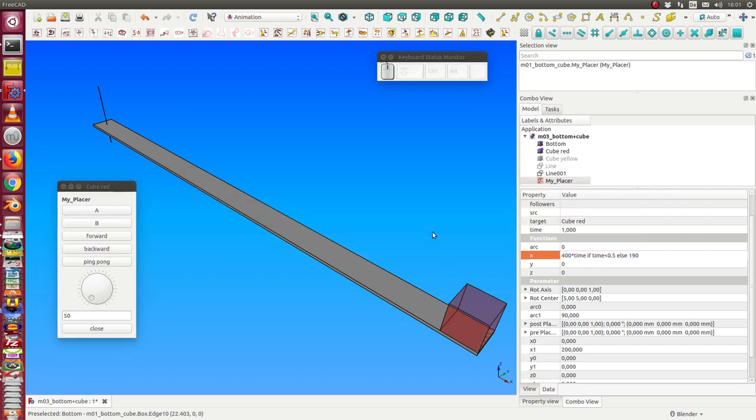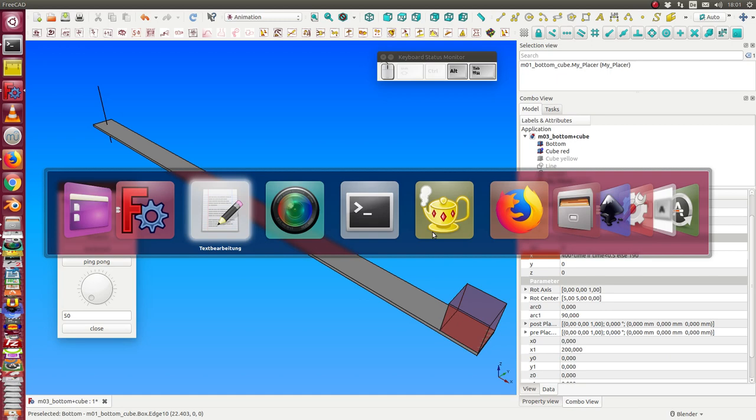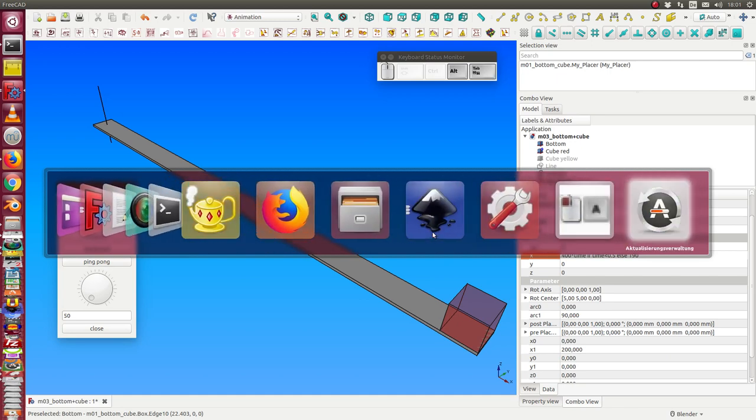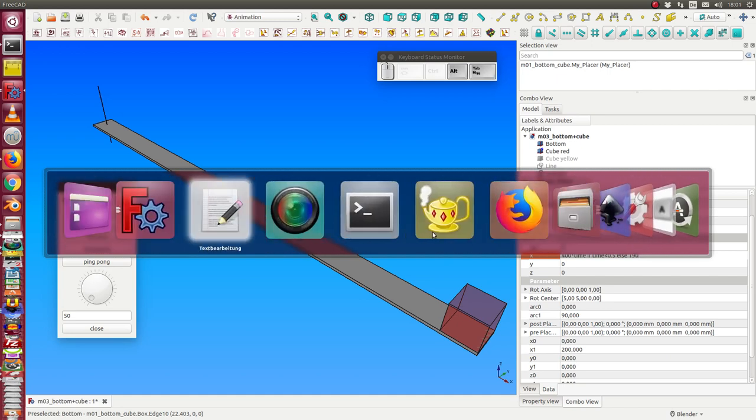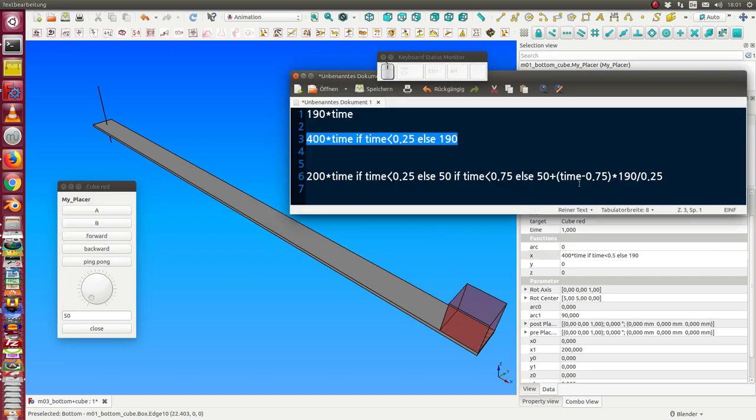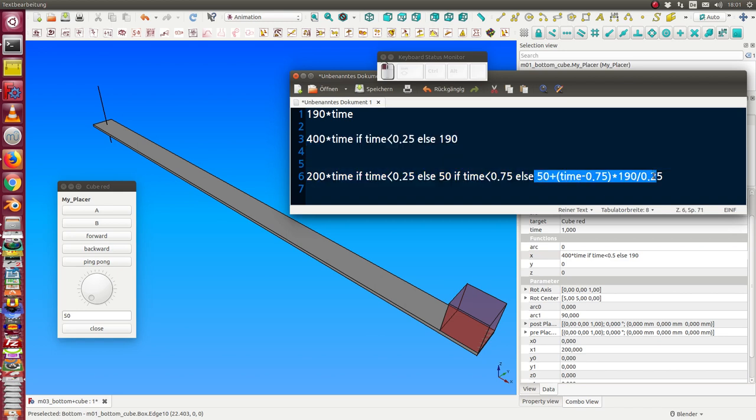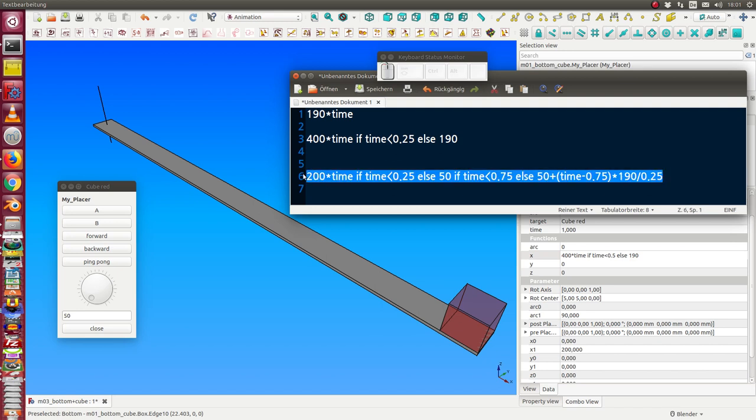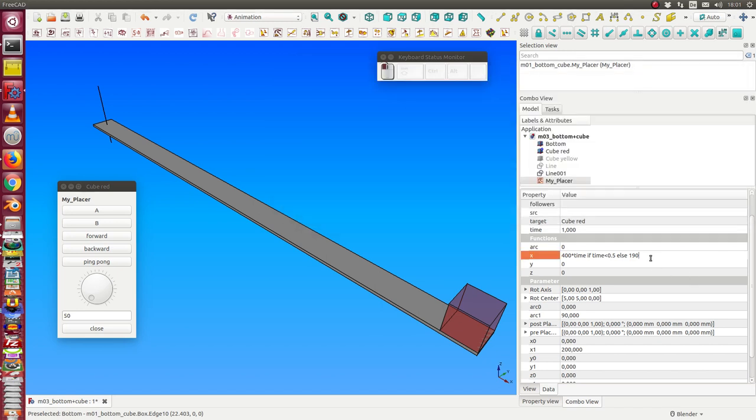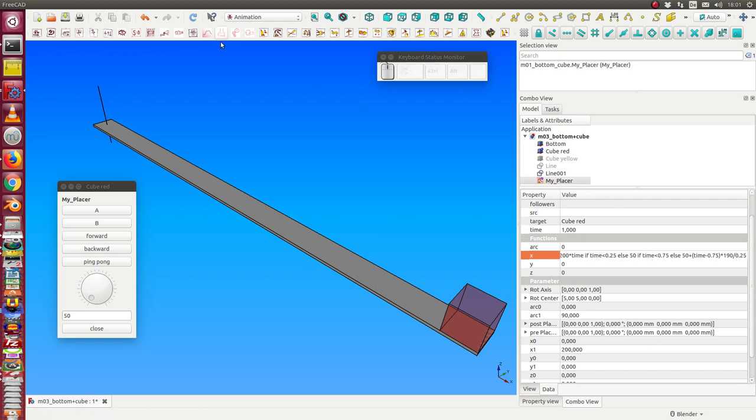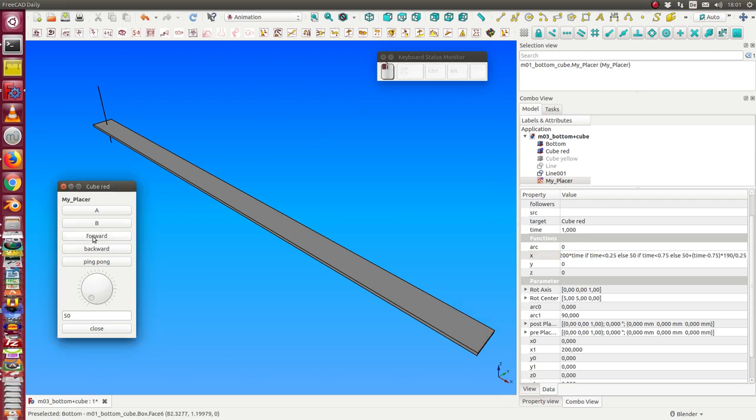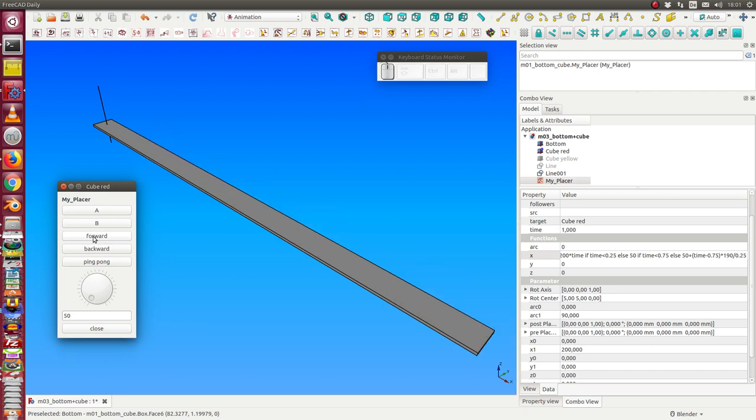The next possibility is to use the other formula. This formula means it goes forward in the first quarter of the time. Then we have a break on position 50 and if the time is more than 75 we use this kind. So, first 25% then a break and then the last one.